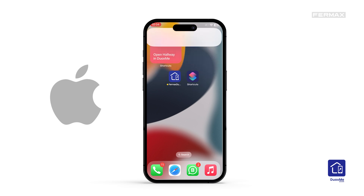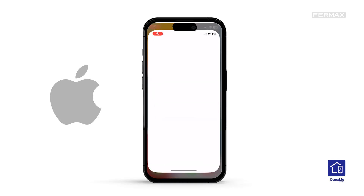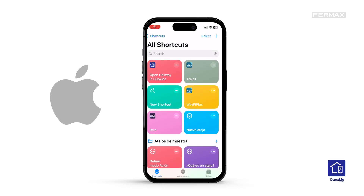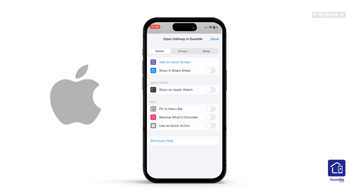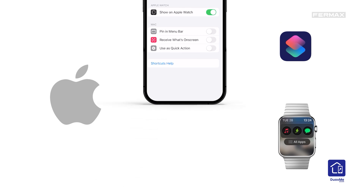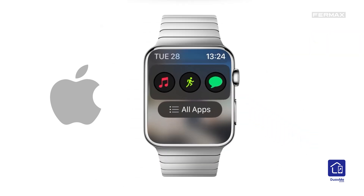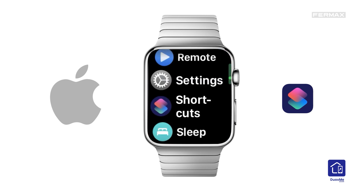We can also integrate it into our Apple Watch. To do this, in the shortcut application of our iOS phone, we click on the three dots of our shortcut, select the eye of More Information and activate the option Show on Apple Watch. Once the shortcut has been synchronized on the Apple Watch, we can open the door from the Watch Shortcuts application, selecting the shortcut we have created.